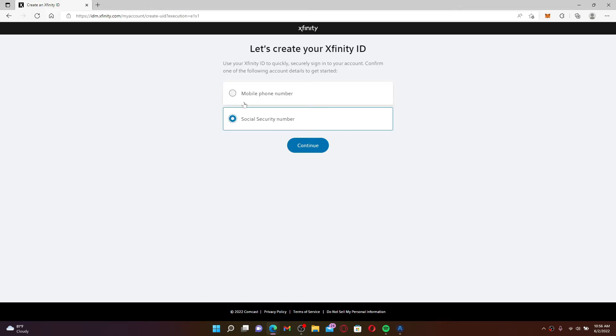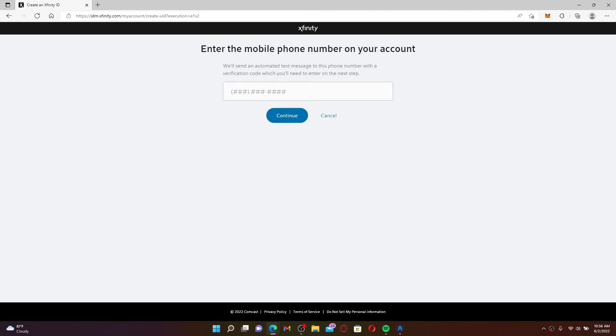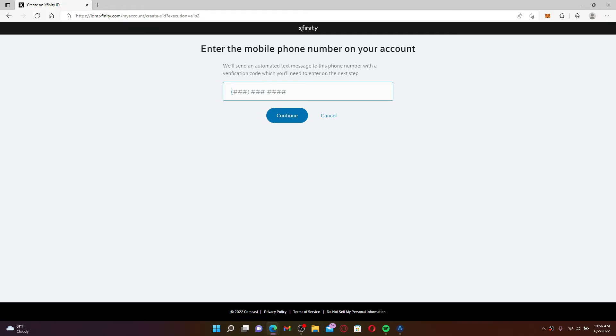Select any one option and click Continue. Since I've chosen the mobile number option, I'll need to type in my mobile number into the text box. Make sure to type in a valid mobile number that you have access to, since you'll be receiving a verification code which you'll need to enter in the next step. Once you enter your information, click Continue.